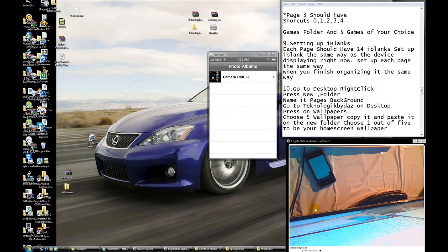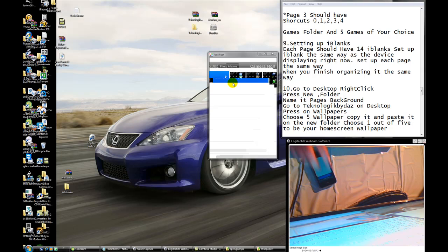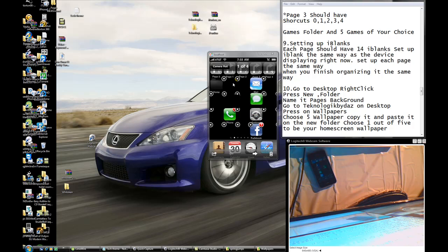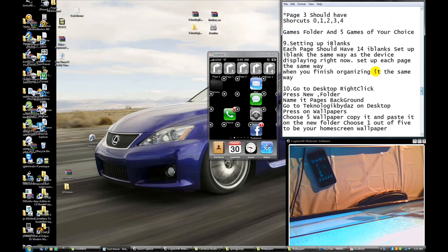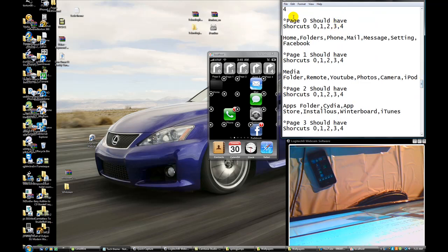Okay, now we're in camera — I'm just going to show you how each page is supposed to look. Go to camera and press over here. Page 0: you're going to have to set up the 14 iBlanks to look like this. They have to look exactly the same way. Page 0 should be set up like this — all the same way. There are 14 iBlanks here: 1, 2, 3, 4, 5, 6, 7, 8, 9, 10, 11, 12, 13, 14.